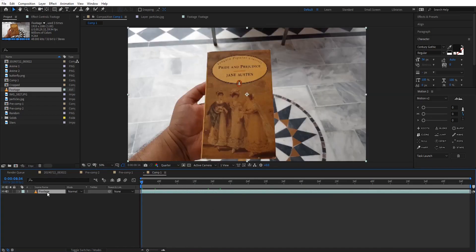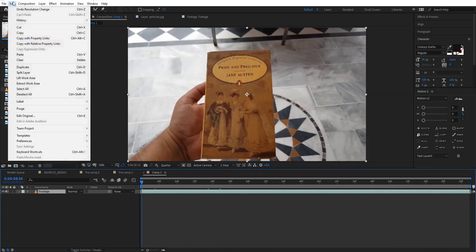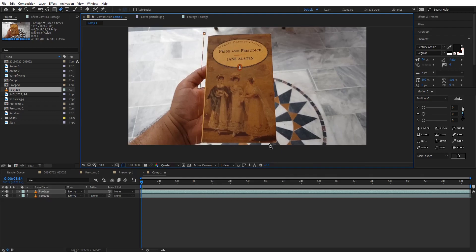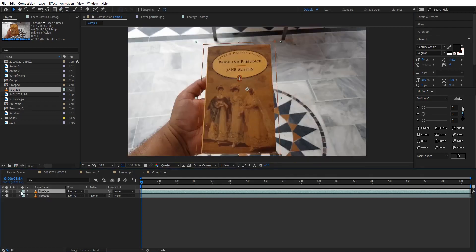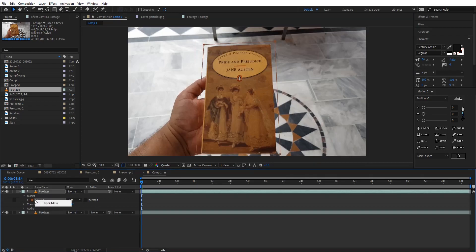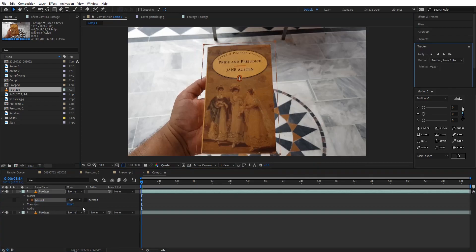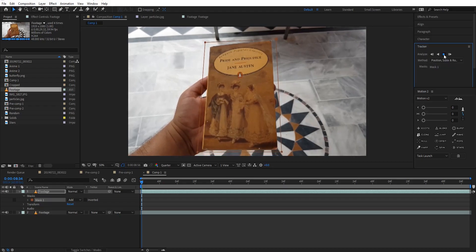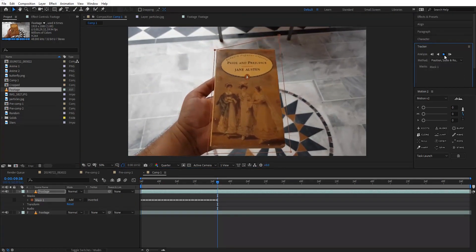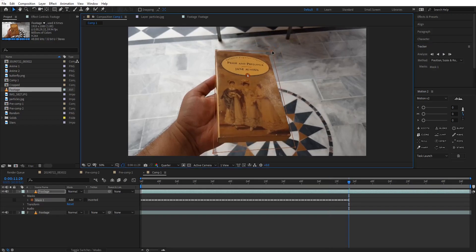Then I'm gonna duplicate the footage layer by going to Edit and Duplicate. After that I'm gonna create a rough mask around the book. After creating the mask, go to the timeline and bring the mask down, then right-click and select Track Mask. If you don't see the Track Mask option, you are using an older version of After Effects so you'll have to do it manually. As I track the mask I'm gonna make some minor adjustments as I move ahead with the track.